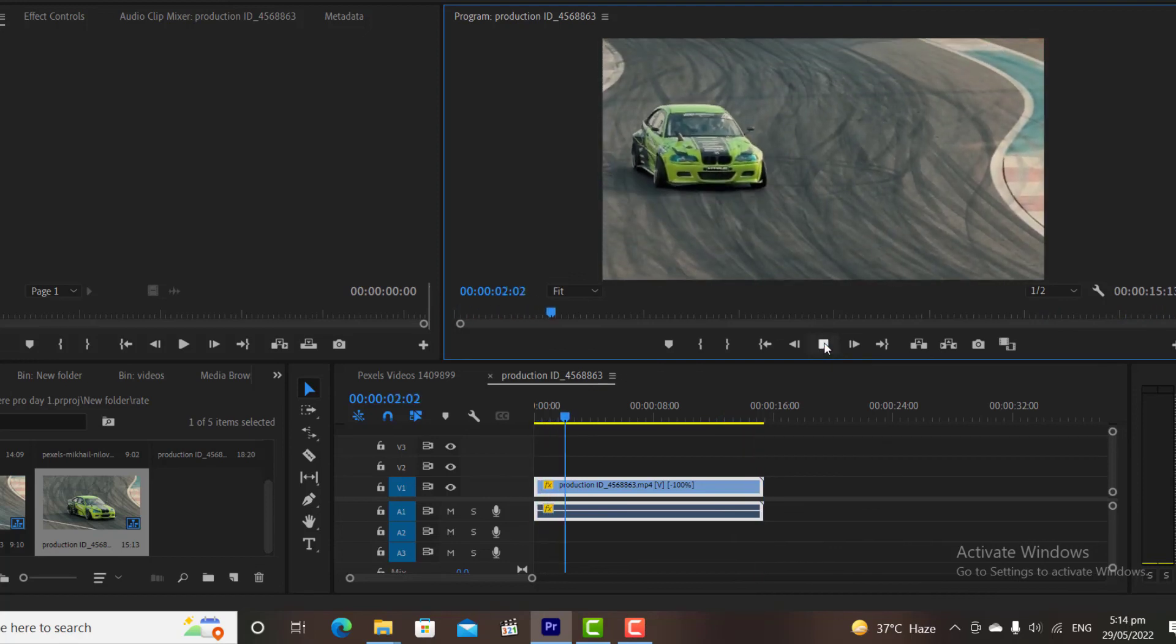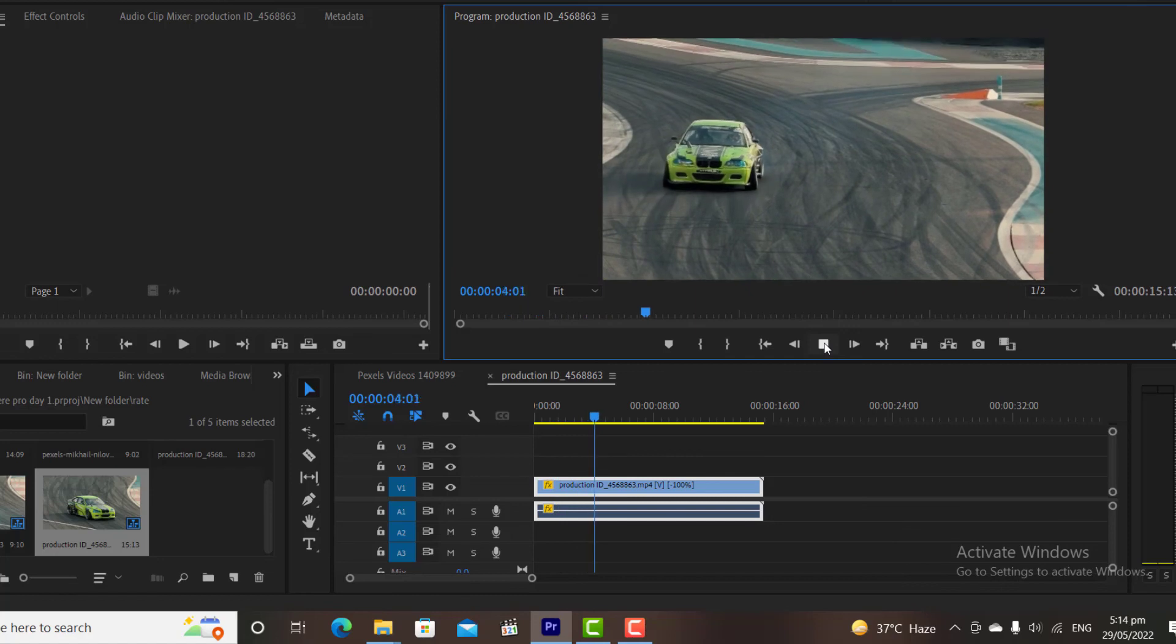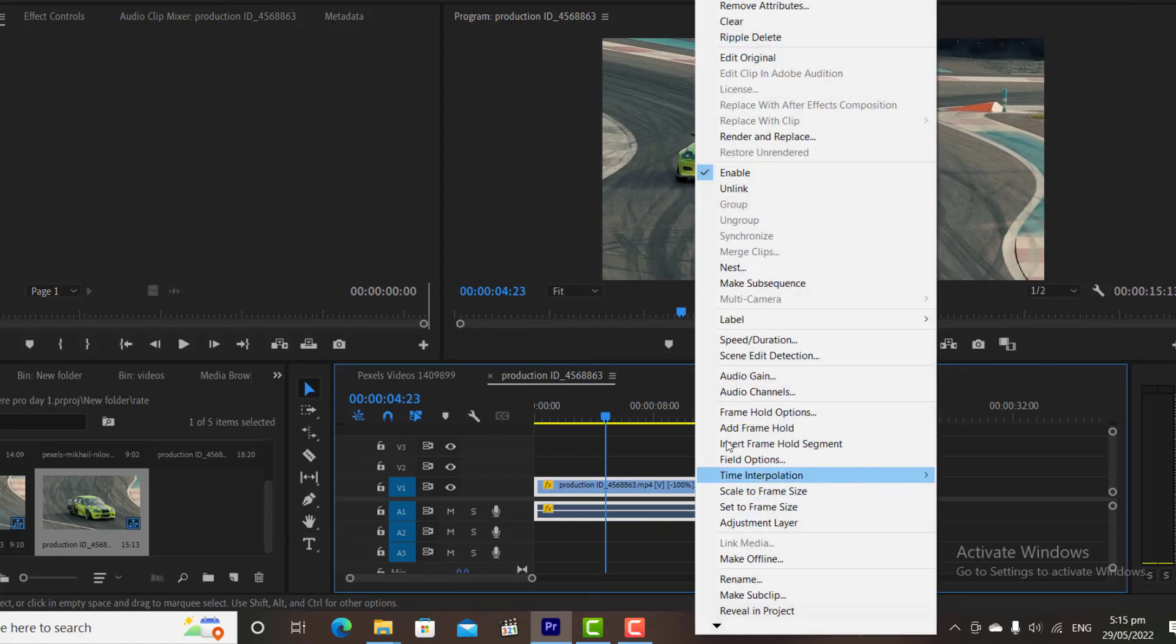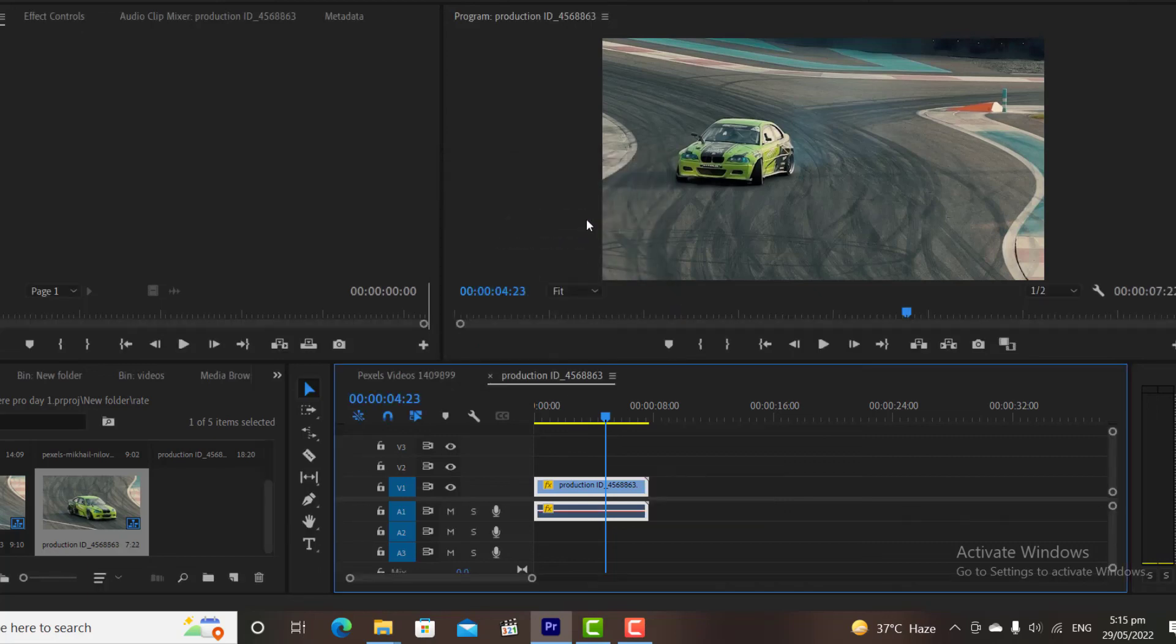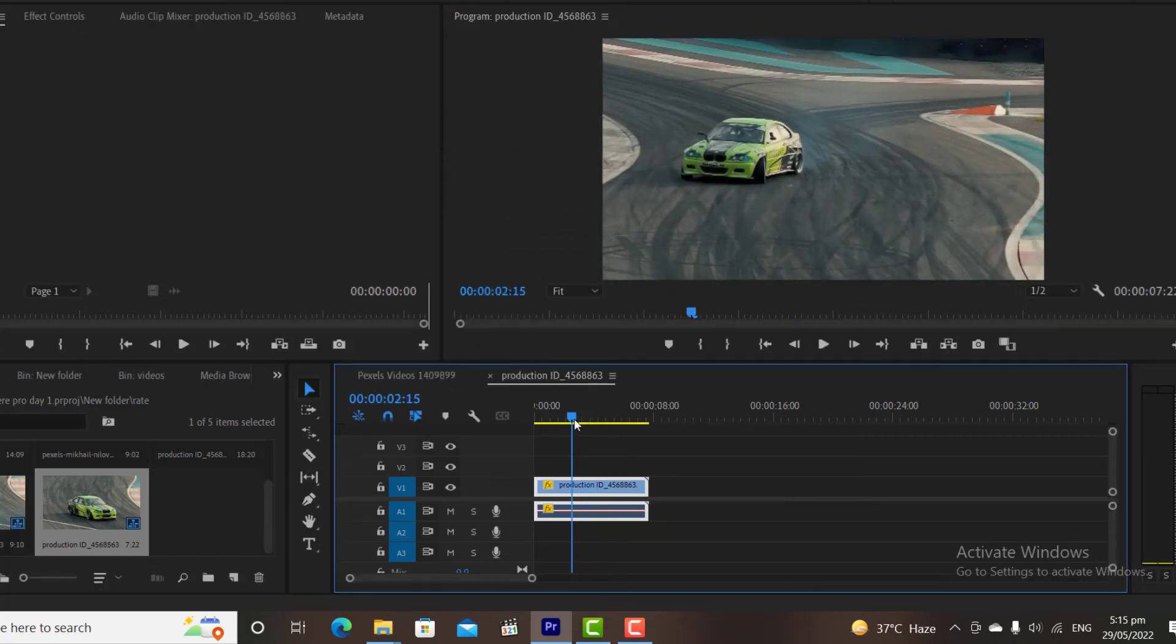We can also increase and decrease the speed of the clips while reversing them. Let's say I want to play this video at 200 speed in Reverse. I will simply check the Reverse Speed box, and then I will put my speed as 200%. Now our video will be played at 200% in Reverse.